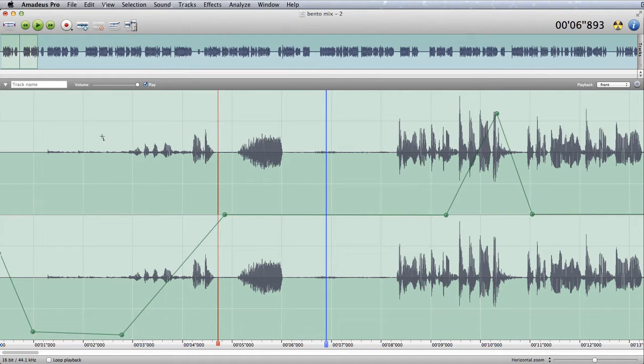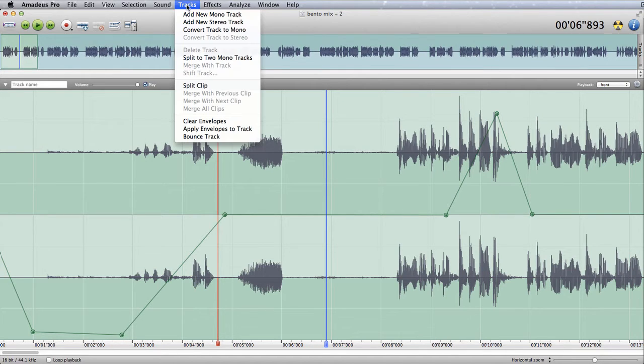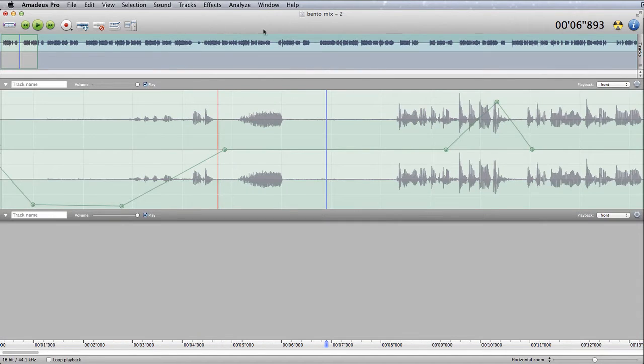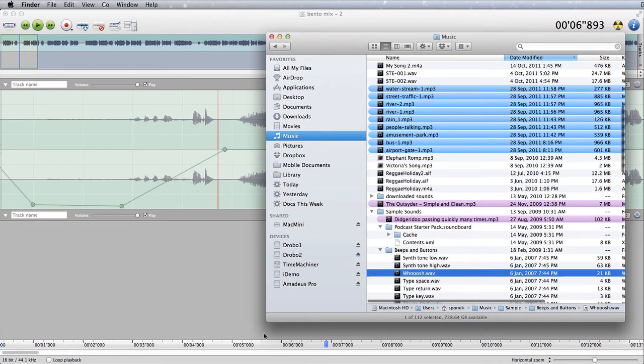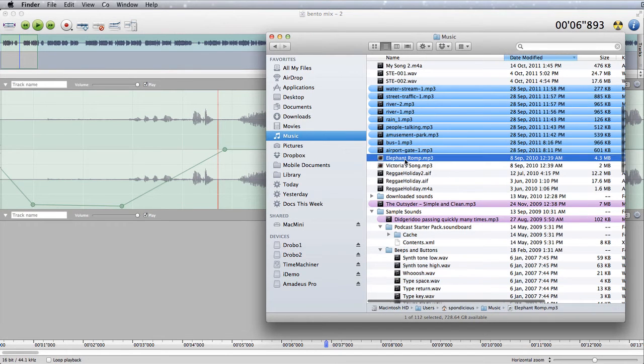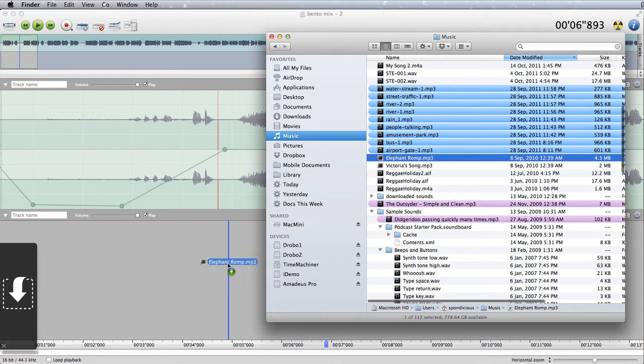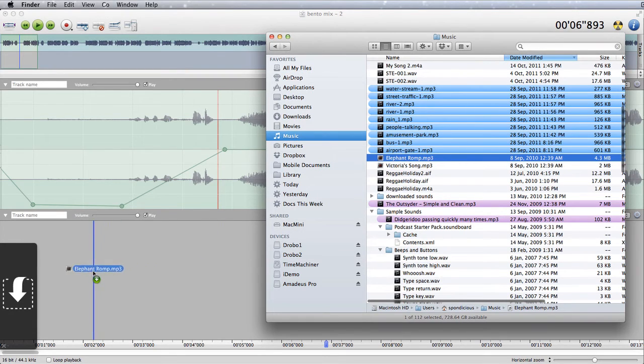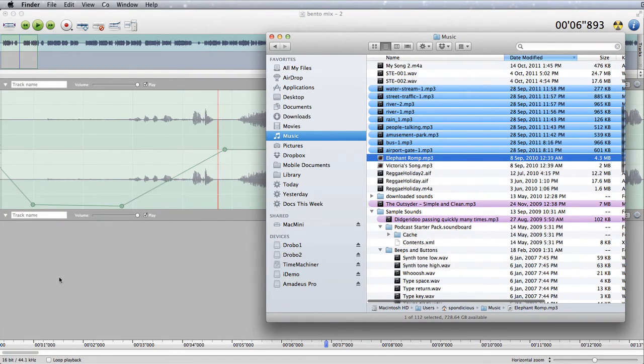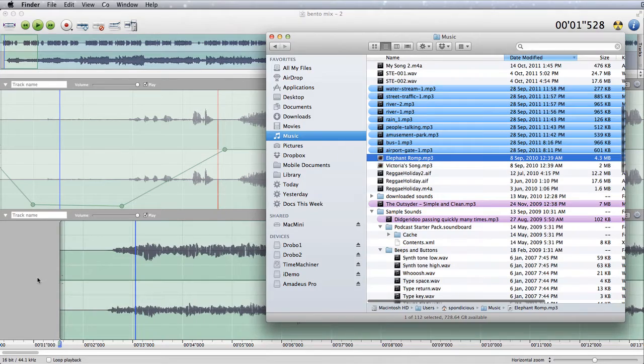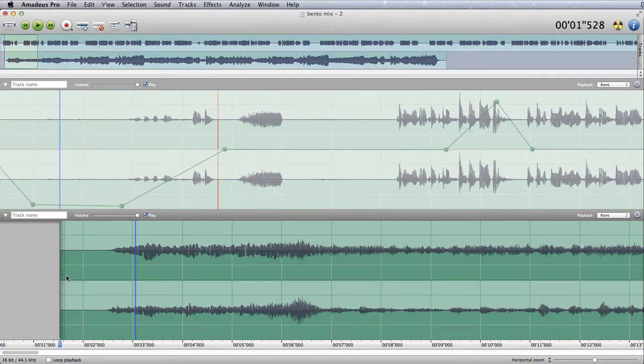So now if I want to drag a file in and have a new track, then what I have to do first of all is add a new stereo track, then go back to Finder again and this time I'm going to bring in this Elephant at a Romp song, drag it and drop it in and it will go to wherever, drop it in this new track. There we have it now.